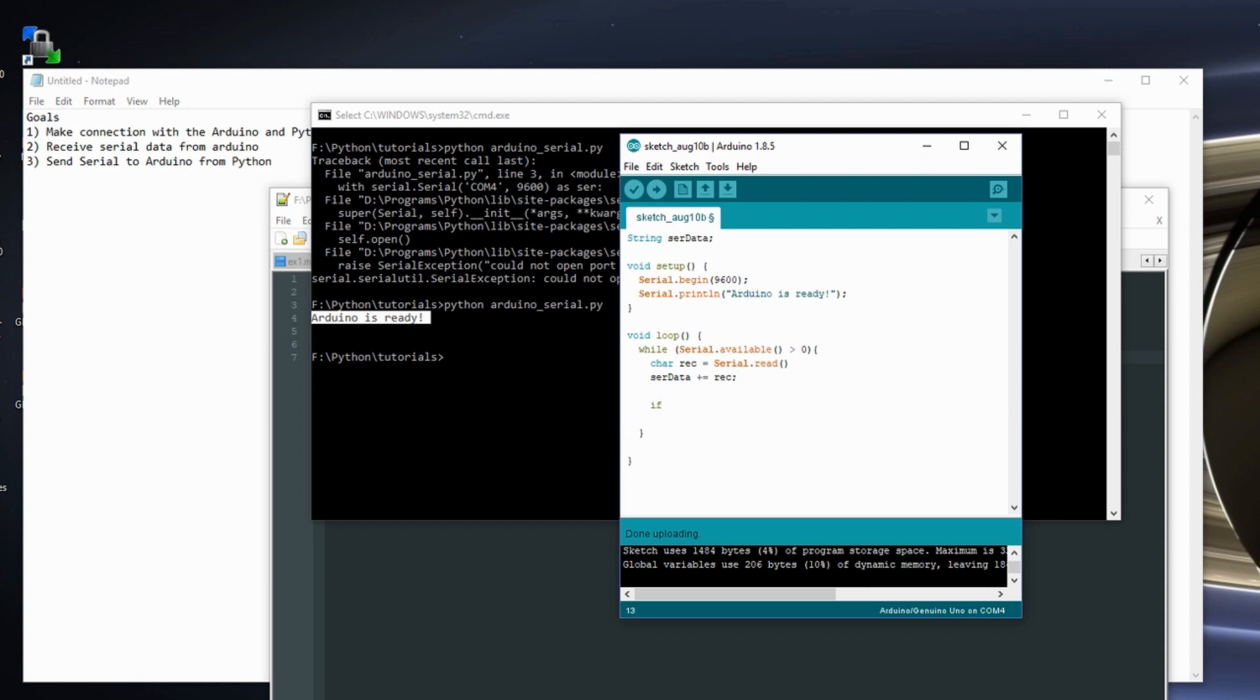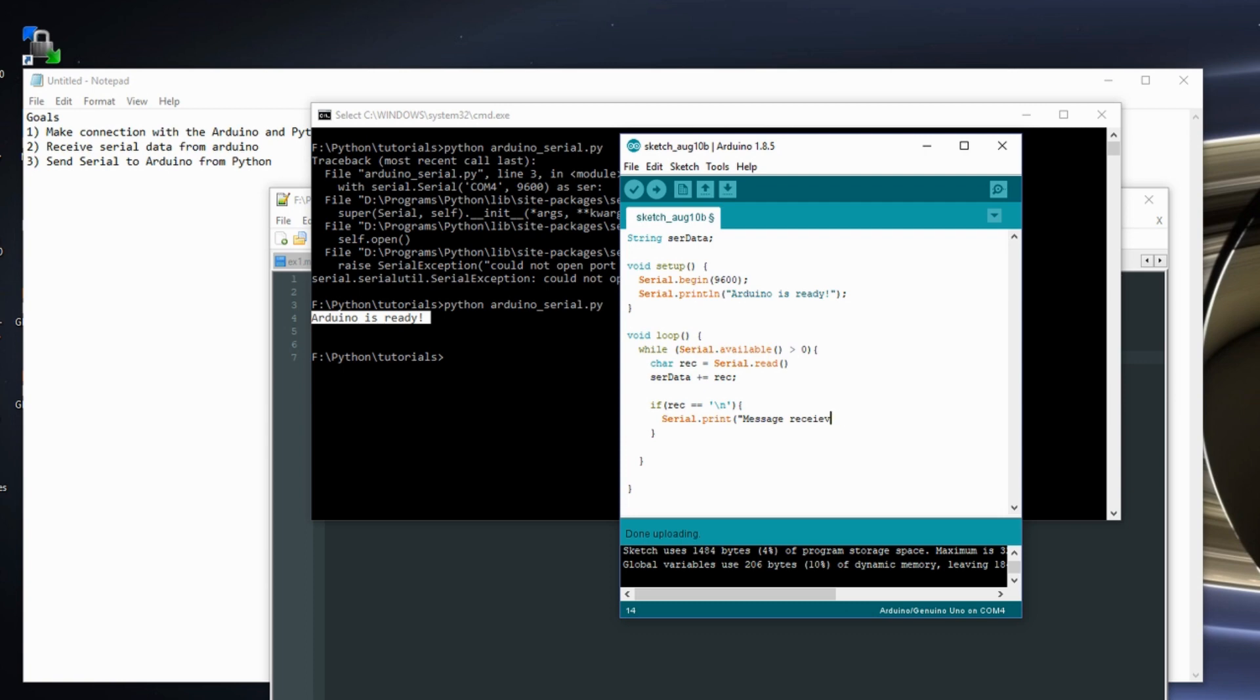And I'm going to say if I receive is equal to a new line, so if the character I receive is equal to a new line, I know I'm done. So serial.print message received. Serial.print line. Let's print the serial data. And let's reset serial data.